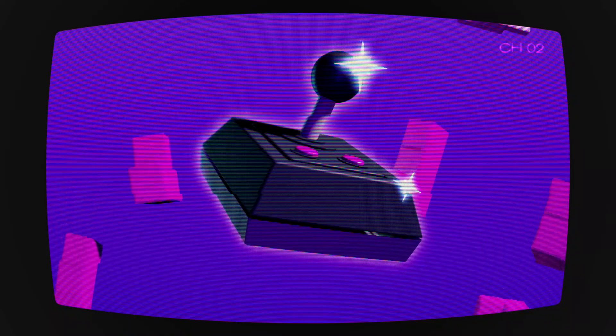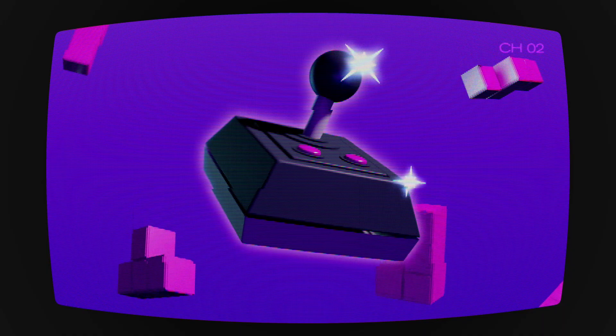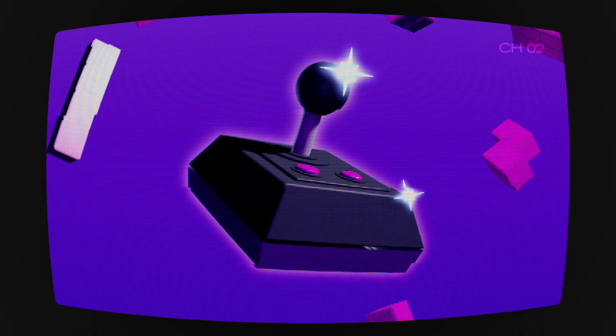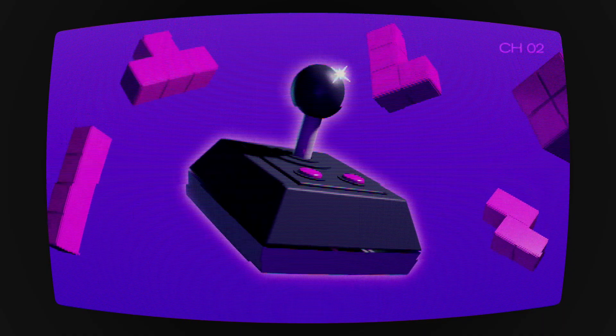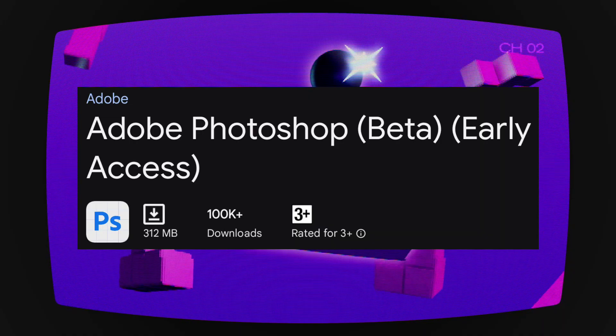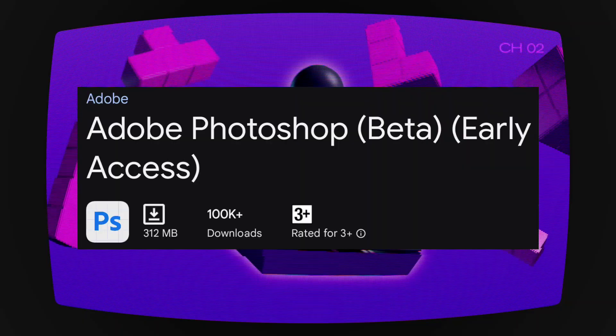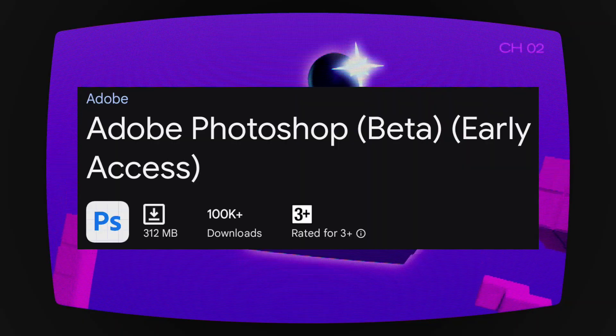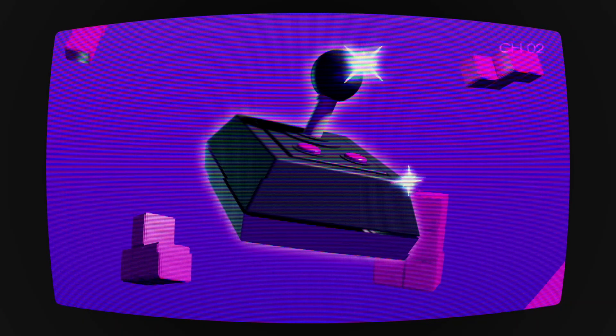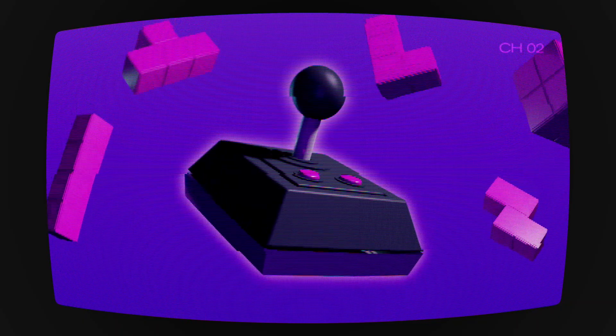Adobe has finally released Photoshop for Android, but is it really worth downloading right now? Let's find out. Make sure to watch the video till the end so you don't end up wasting 300 megabytes of your data on this app. And yeah, don't forget to like the video and share your thoughts in the comments.